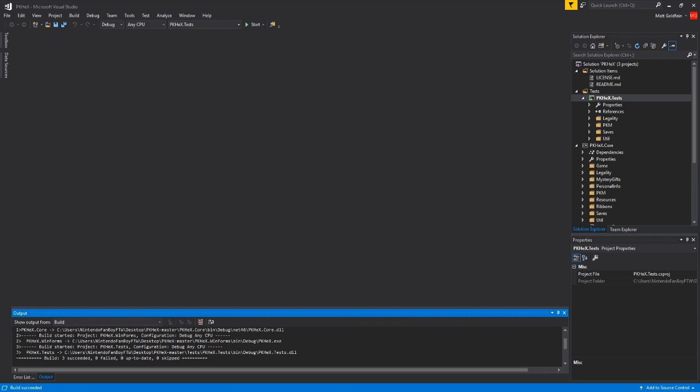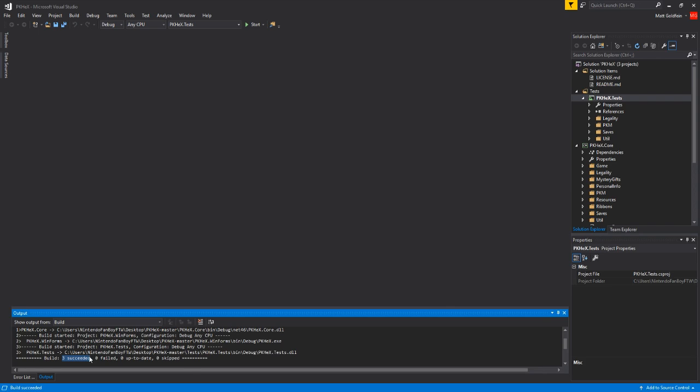And then as you can see down here, it says "Build: 3 succeeded, 0 failed, 0 up-to-date, 0 skipped." Now if you get any of these problems, I would just check maybe redownload the PKHex master folder or check your Visual Studio. I'm not sure, but as you can see it's 3 succeeded and nothing failed, nothing—you know, so it's all good.